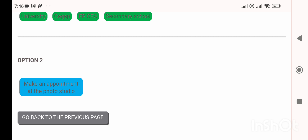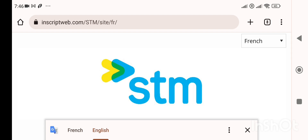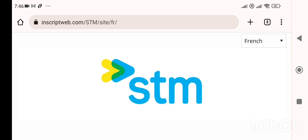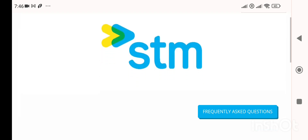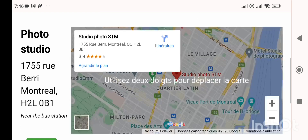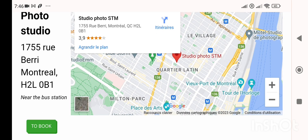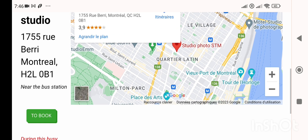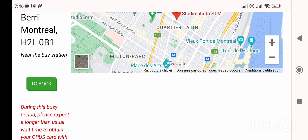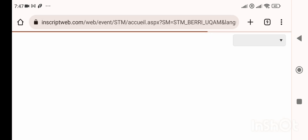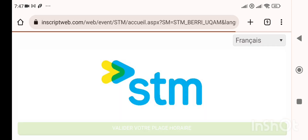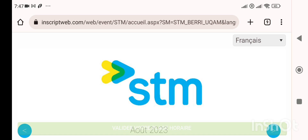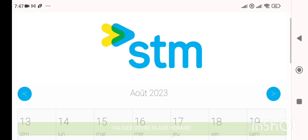Click on the highlighted blue link 'Make an appointment at the photo studio.' The page is available in two languages — change your language if you face trouble. The studio address is close to a metro line, so it's at a walkable distance. Montreal's metro is very good, so you won't face any problem.